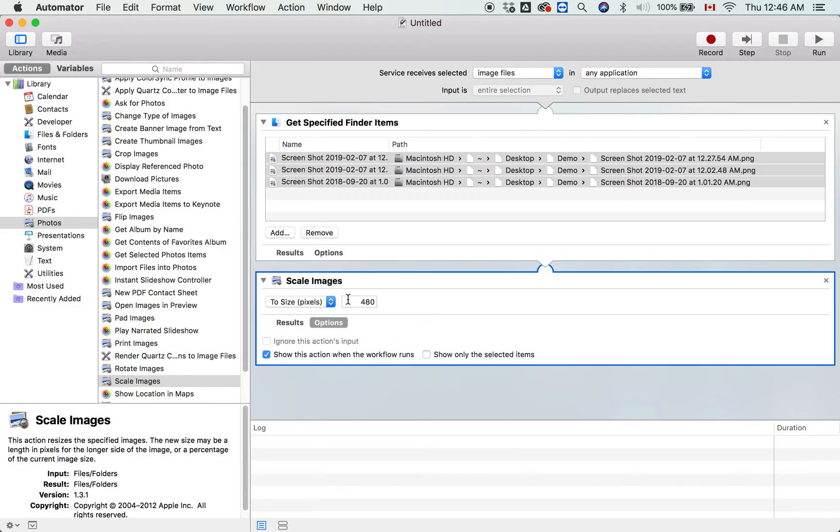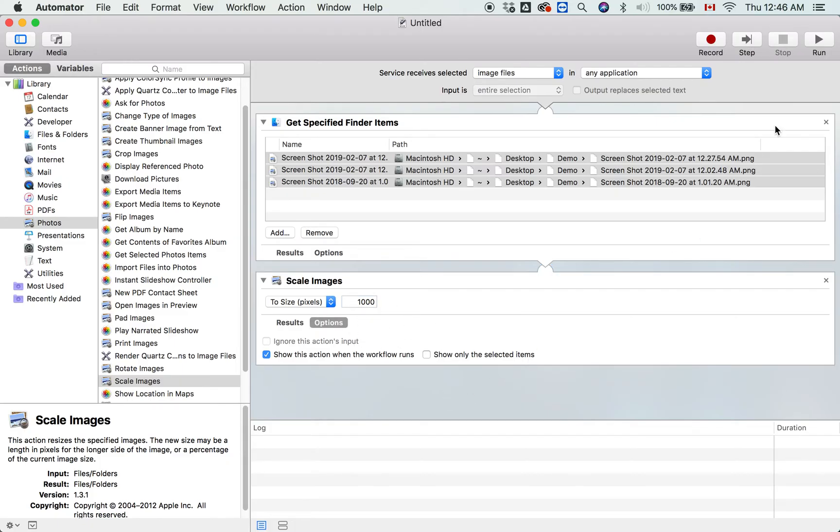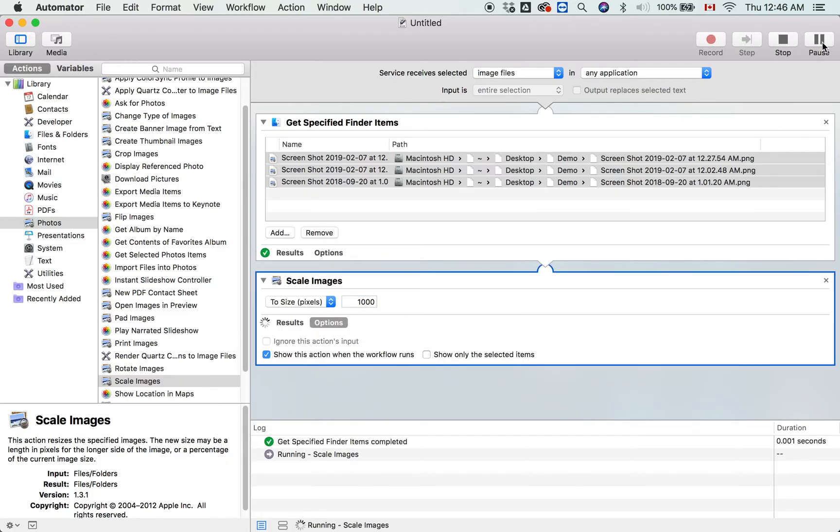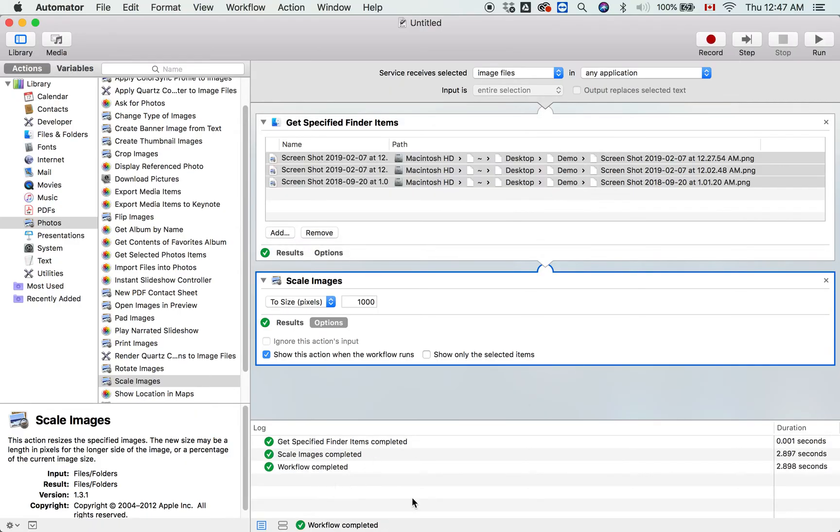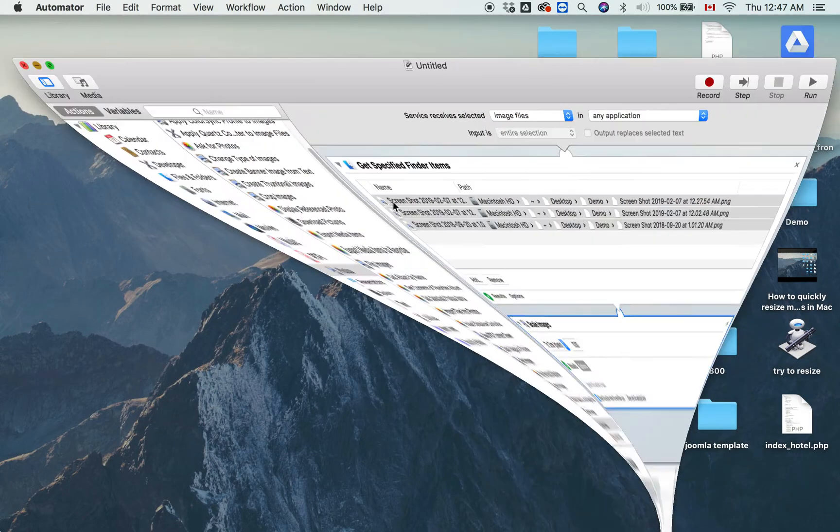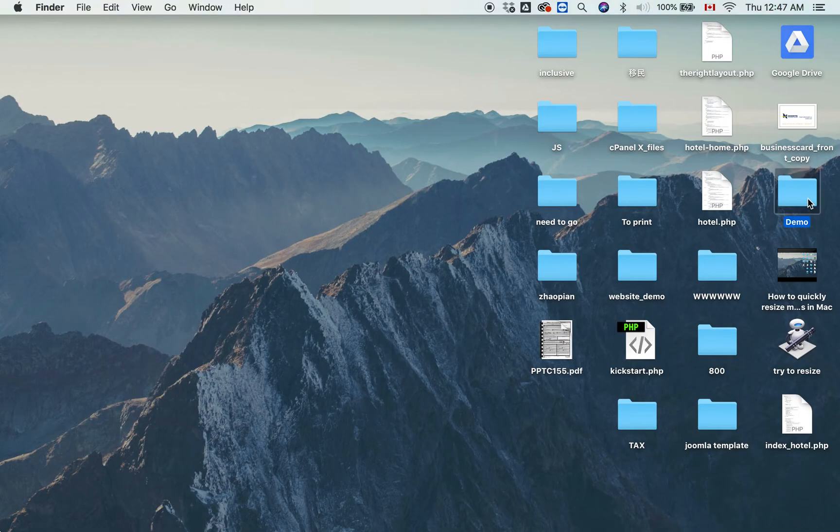You always want to show this option so you can give a specific size for the images you want to resize. Now I want to run this with 1,000 pixels. Let's click Continue. Okay, it's running. Finished.